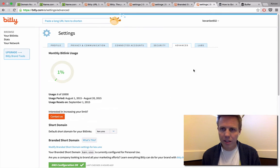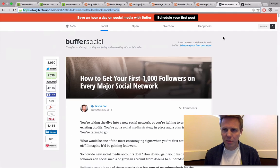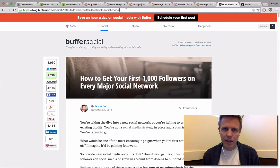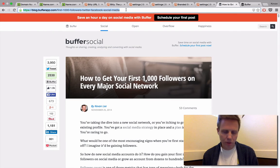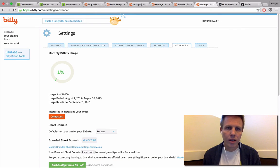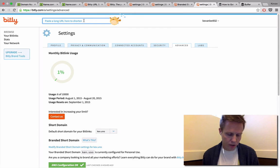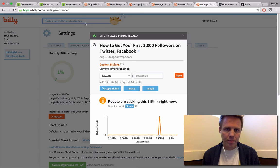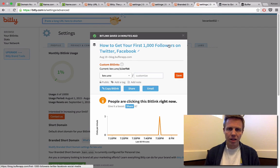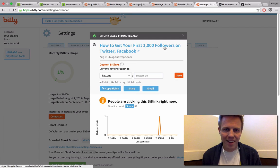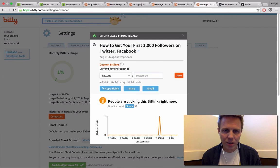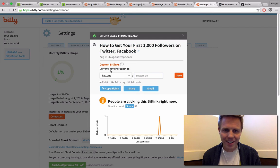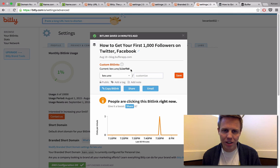Just to give you an example of what this will look like, here's a post on the Buffer blog that I will quickly shorten with my new short domain. I'll paste it here into Bitly. And awesome, there it is. So the current short link that it created was this kev.uno slash and then the extension there.